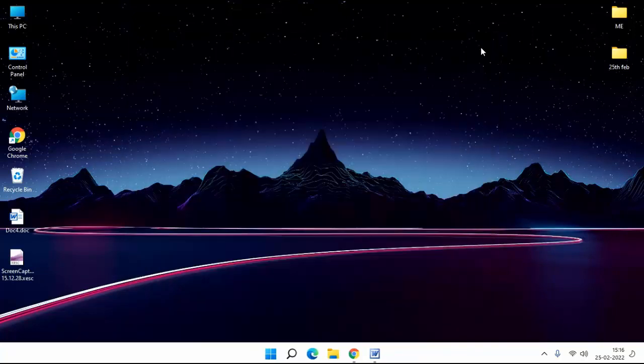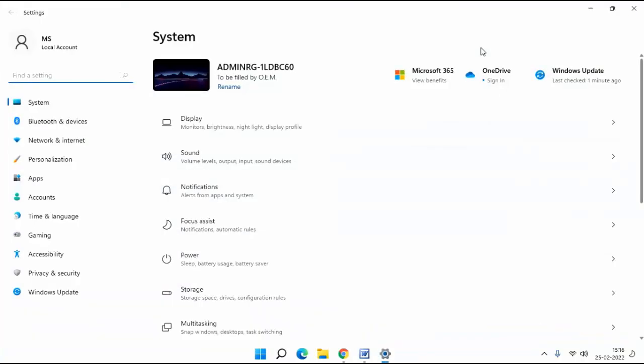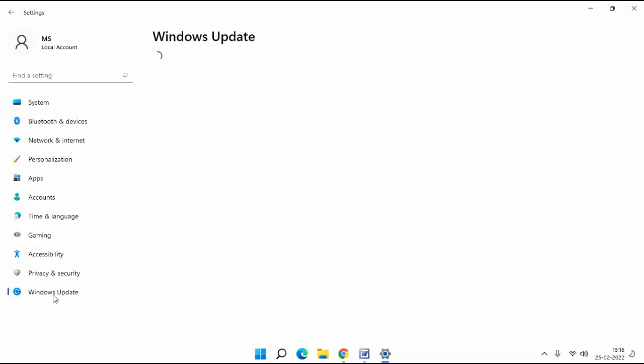Then update your Windows. Open your Windows Settings. Go to Windows Update. If any Windows update is available, update your Windows, then close it.